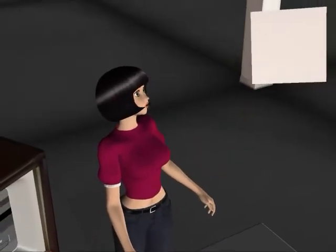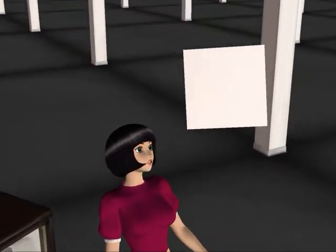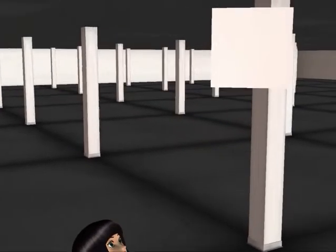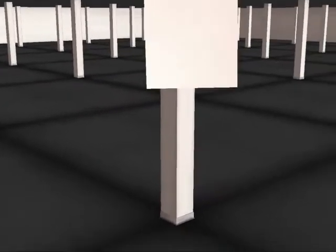And we can move the billboard around, and it always faces the camera. One problem is that the billboard tends to rotate as it struggles to face the camera.